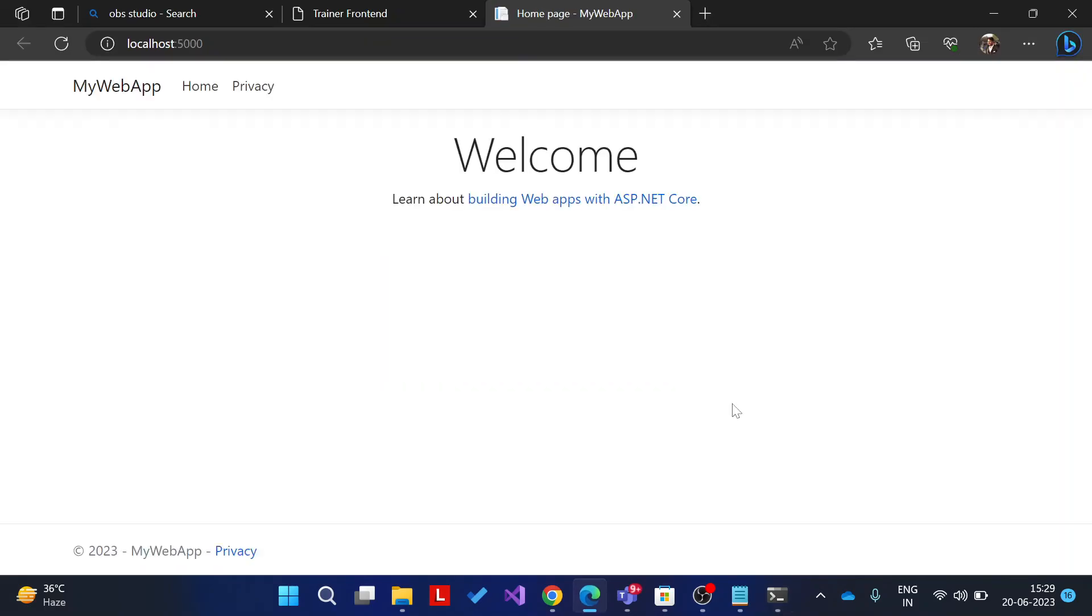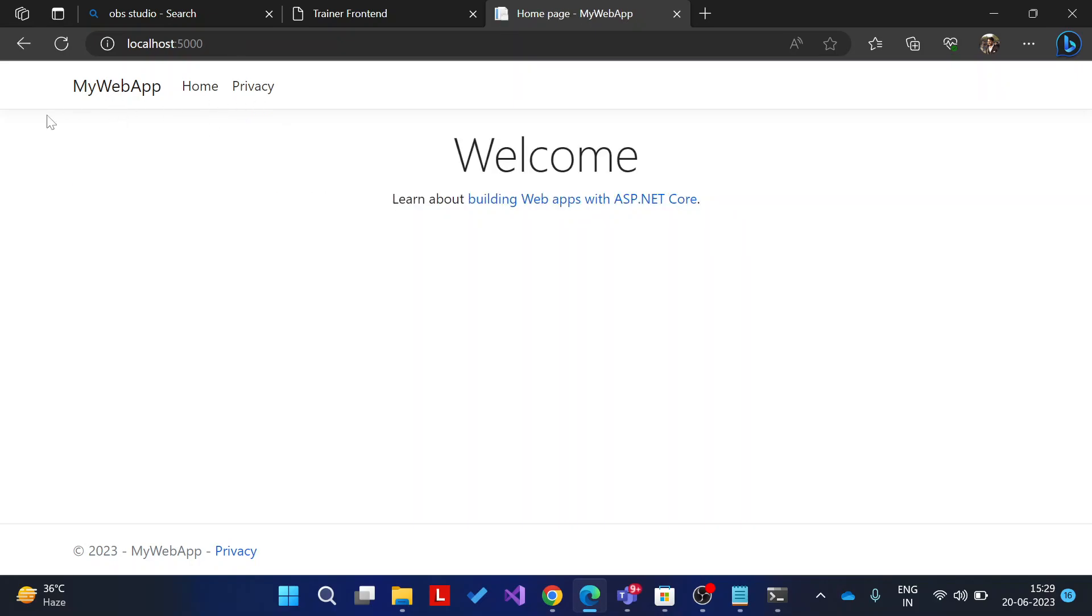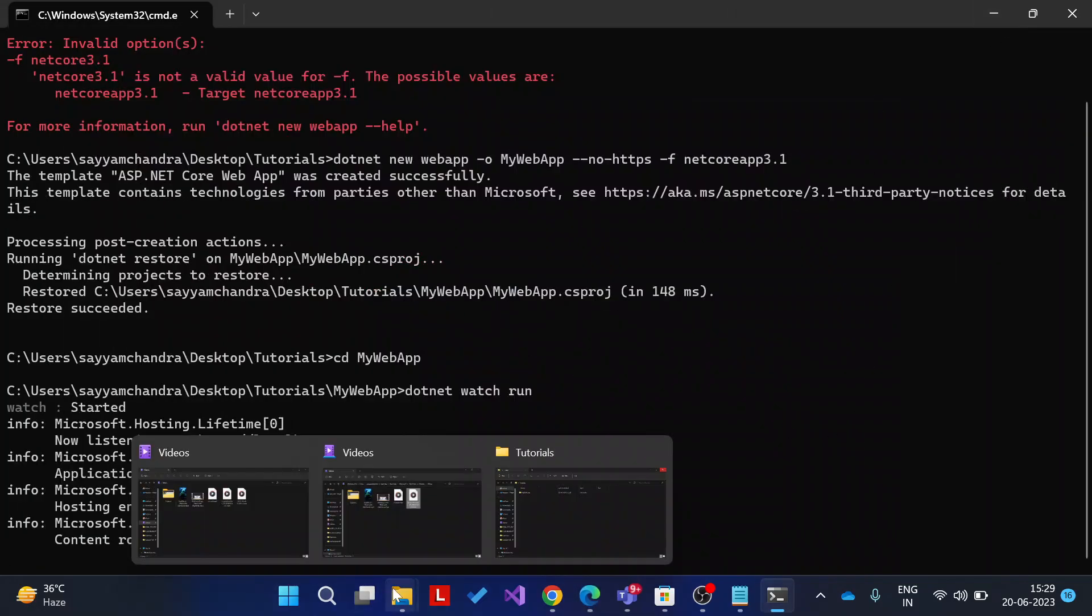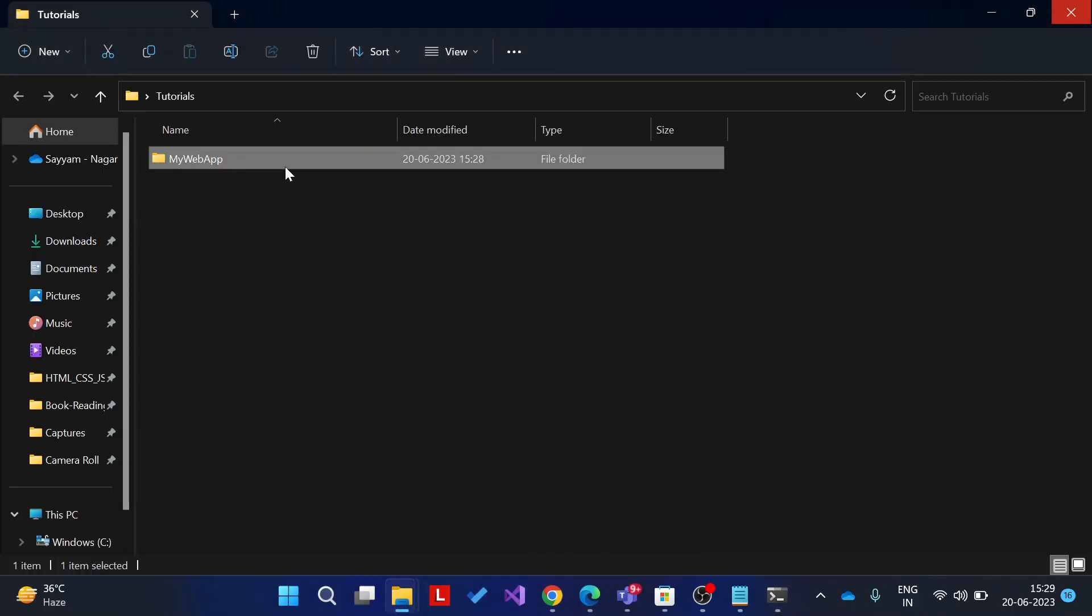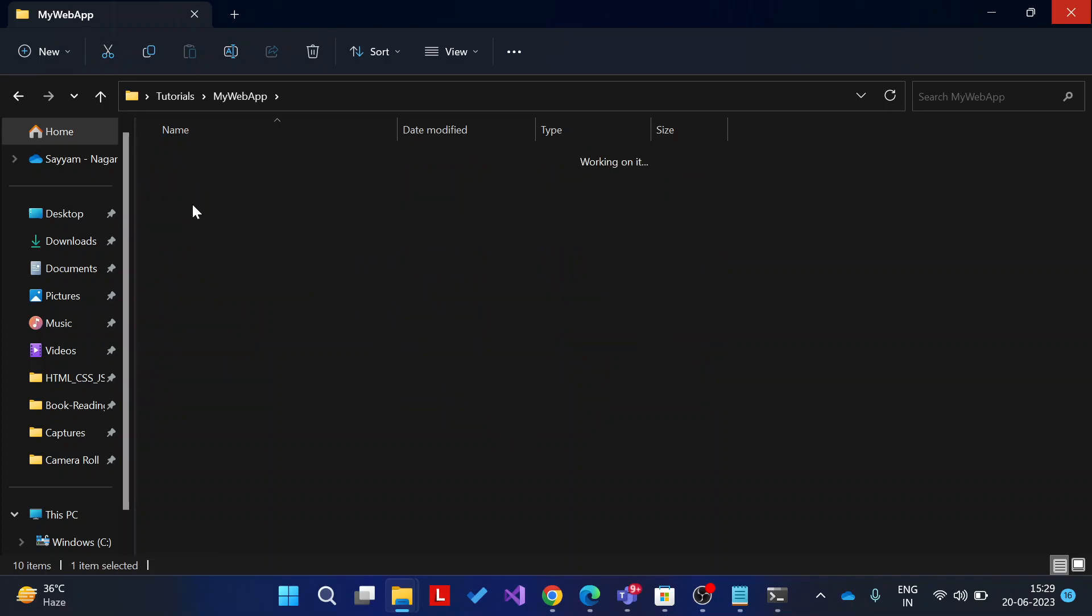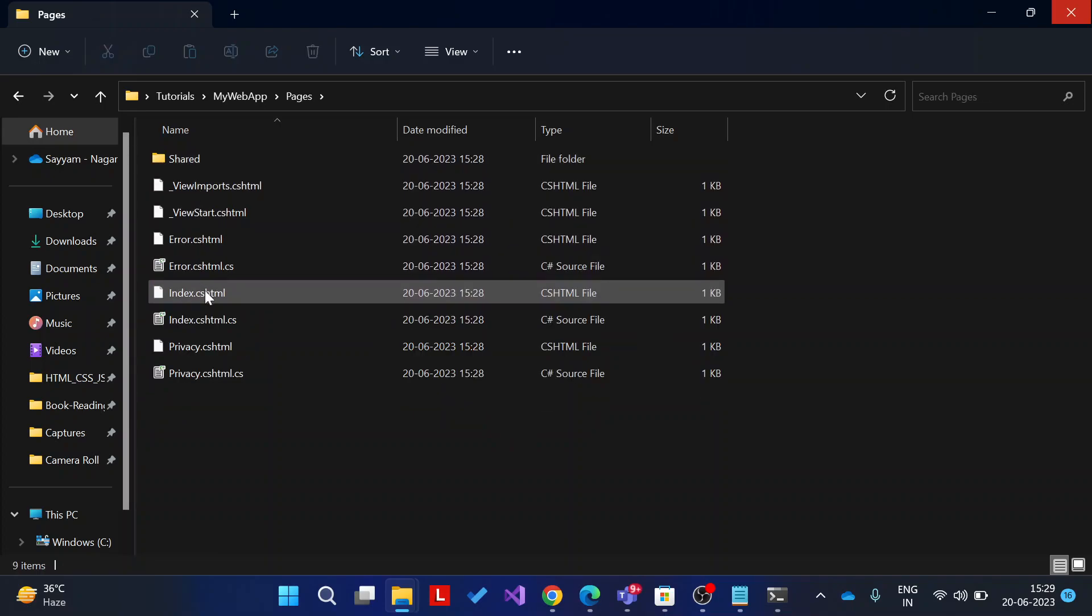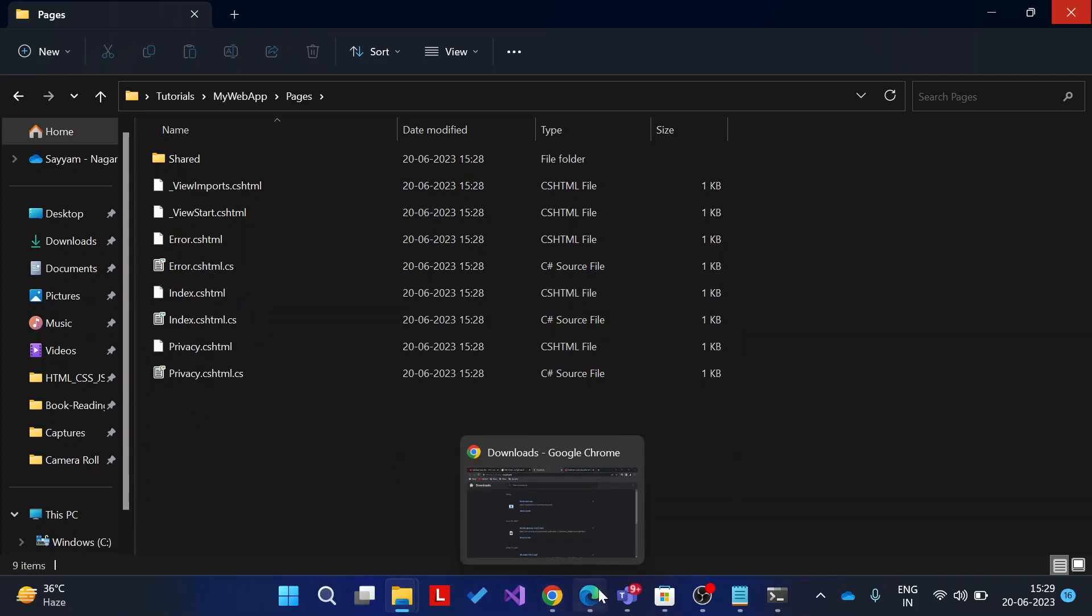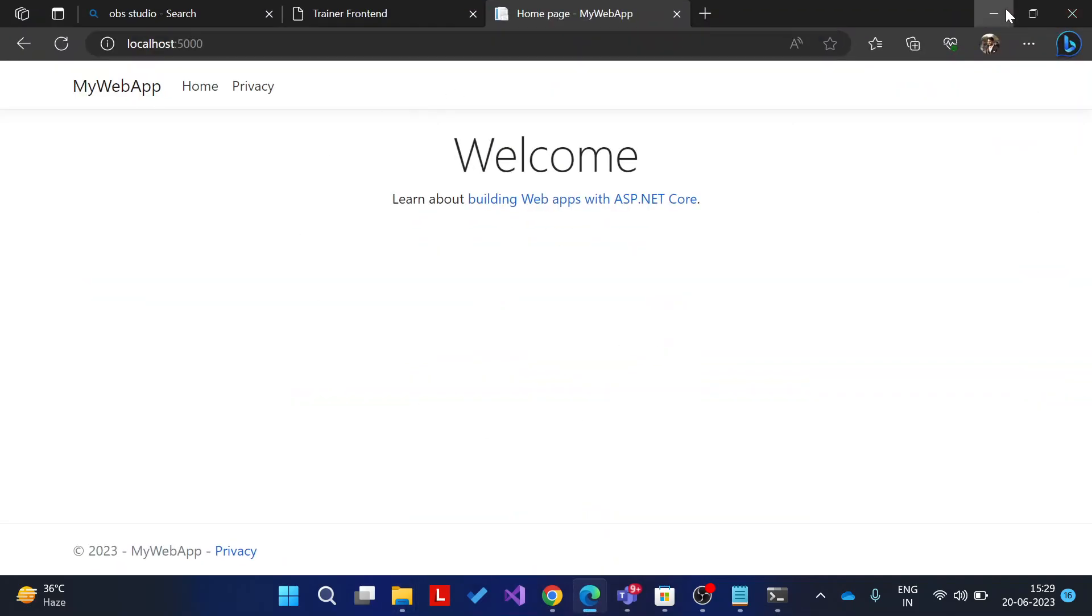Yeah, okay, and this is the folder pages, so yeah, index.cshtml. Okay, so yeah, this is the file where we are going to show it.